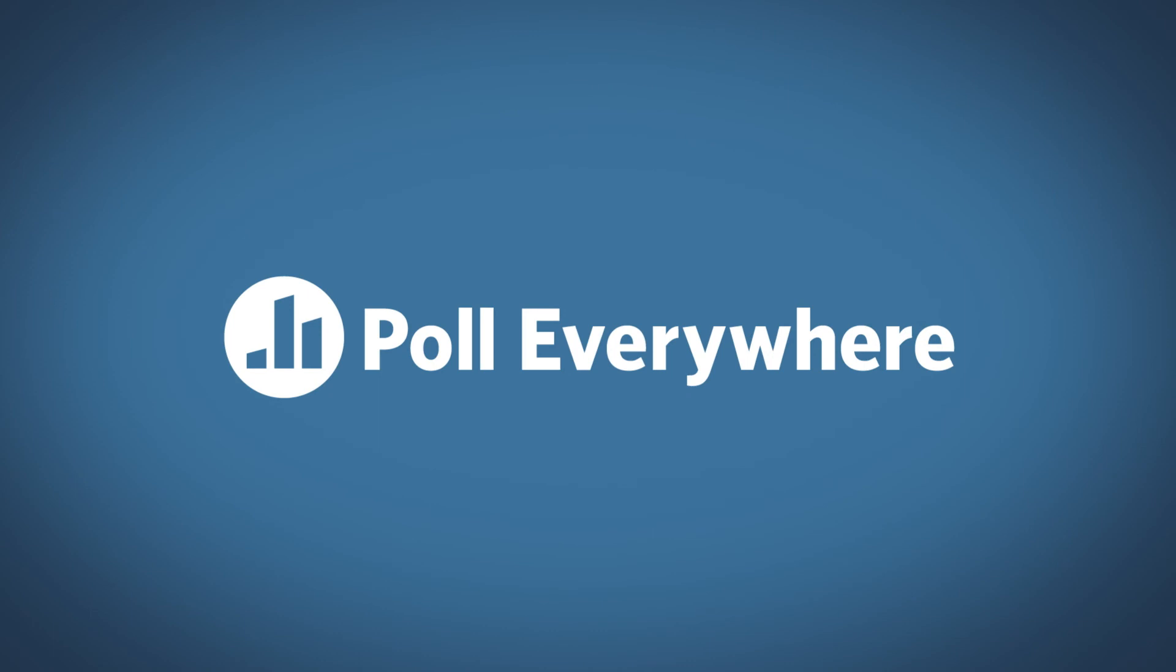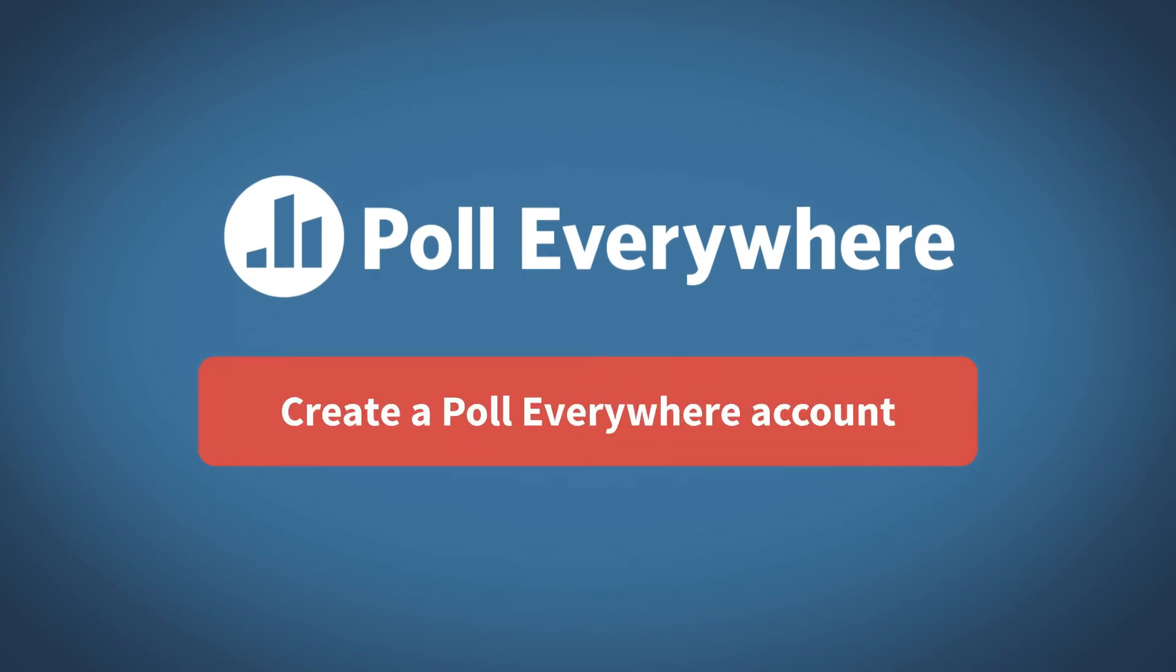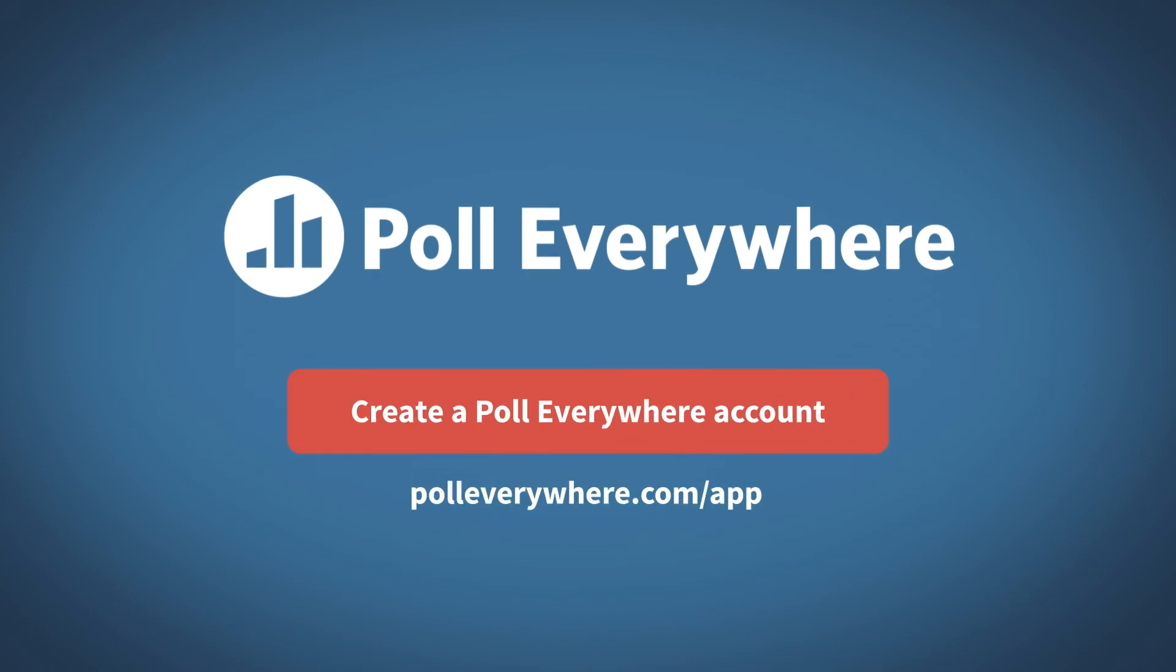Sign up for Poll Everywhere and download the add-in for PowerPoint at polleverywhere.com/app.